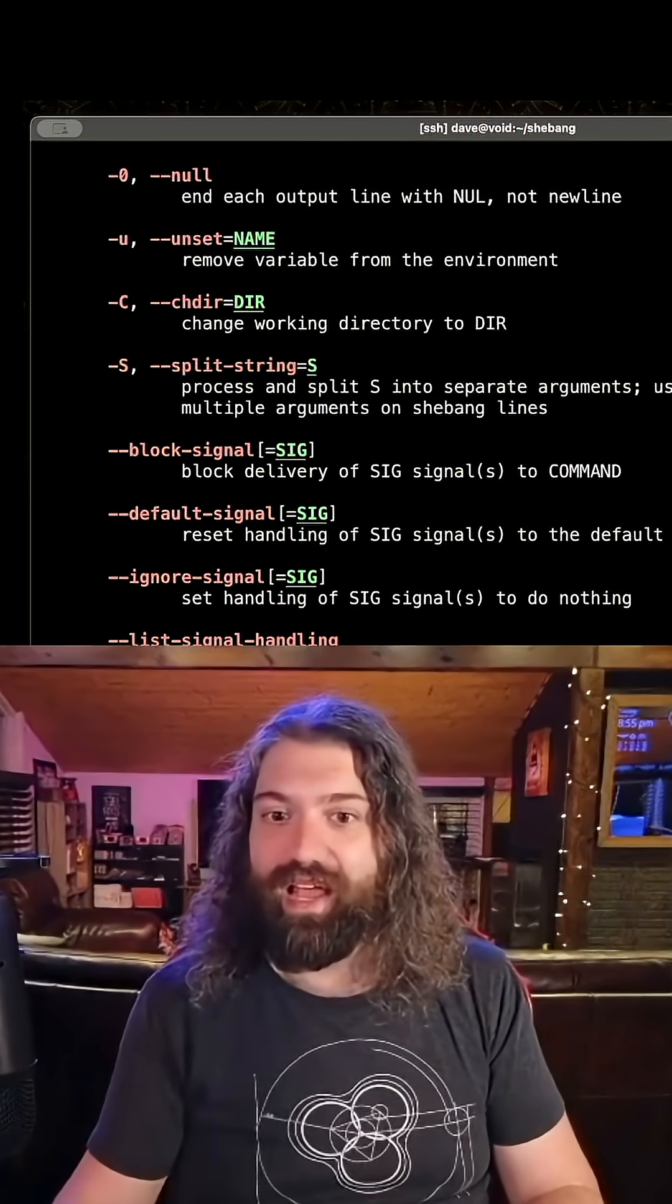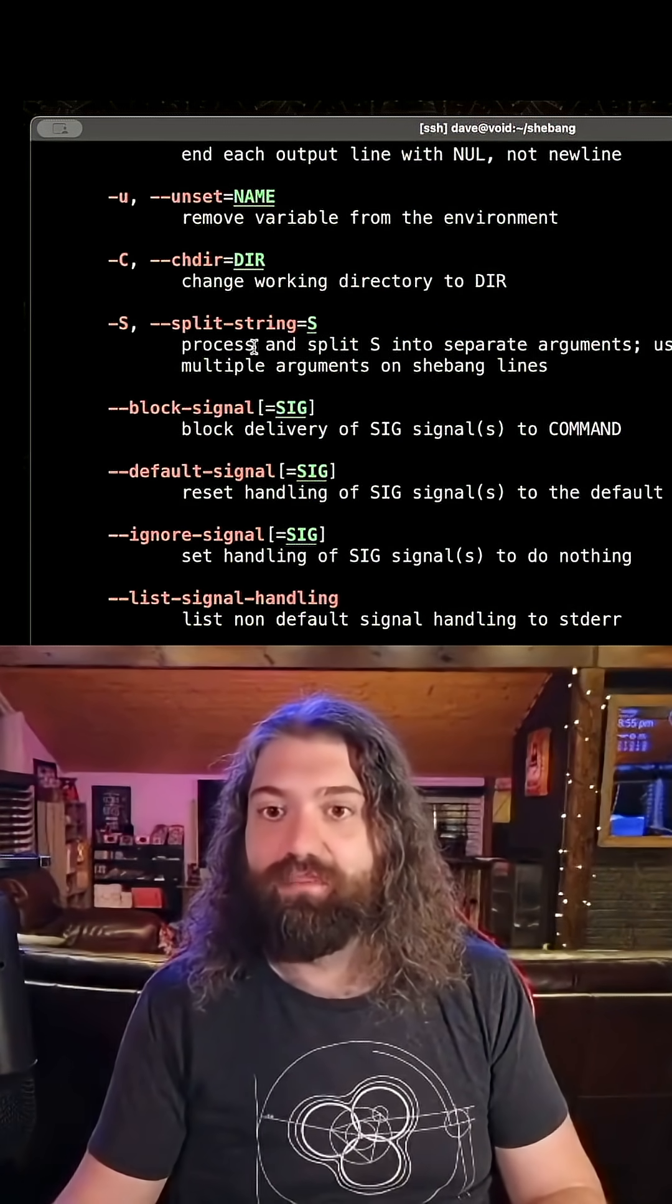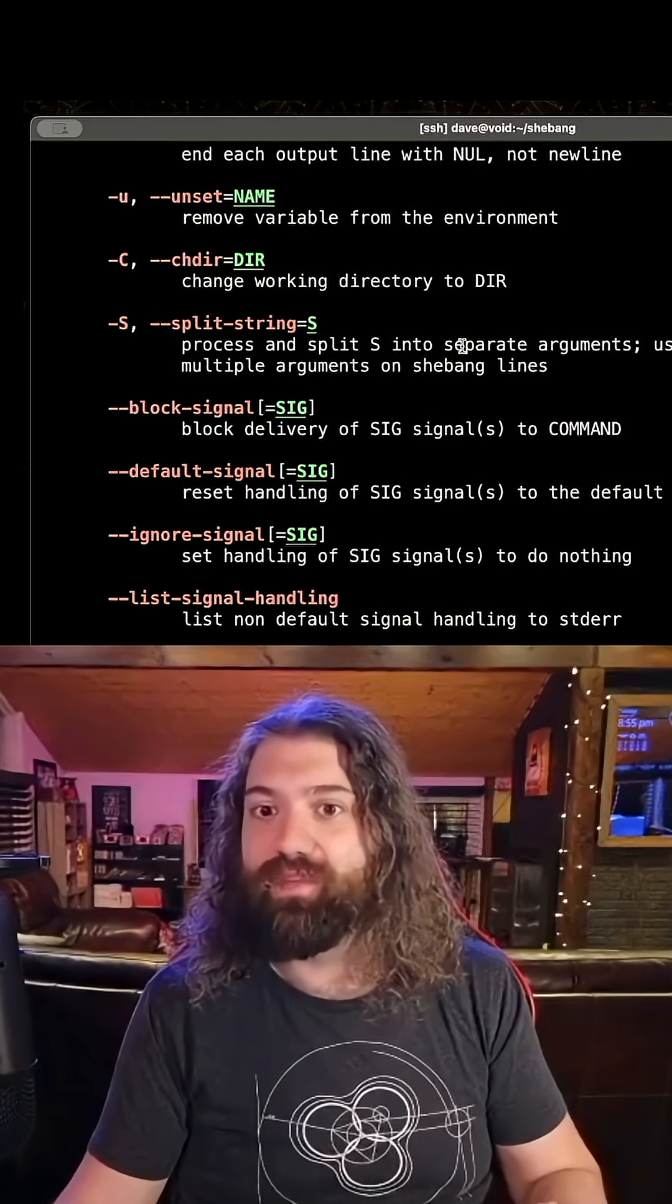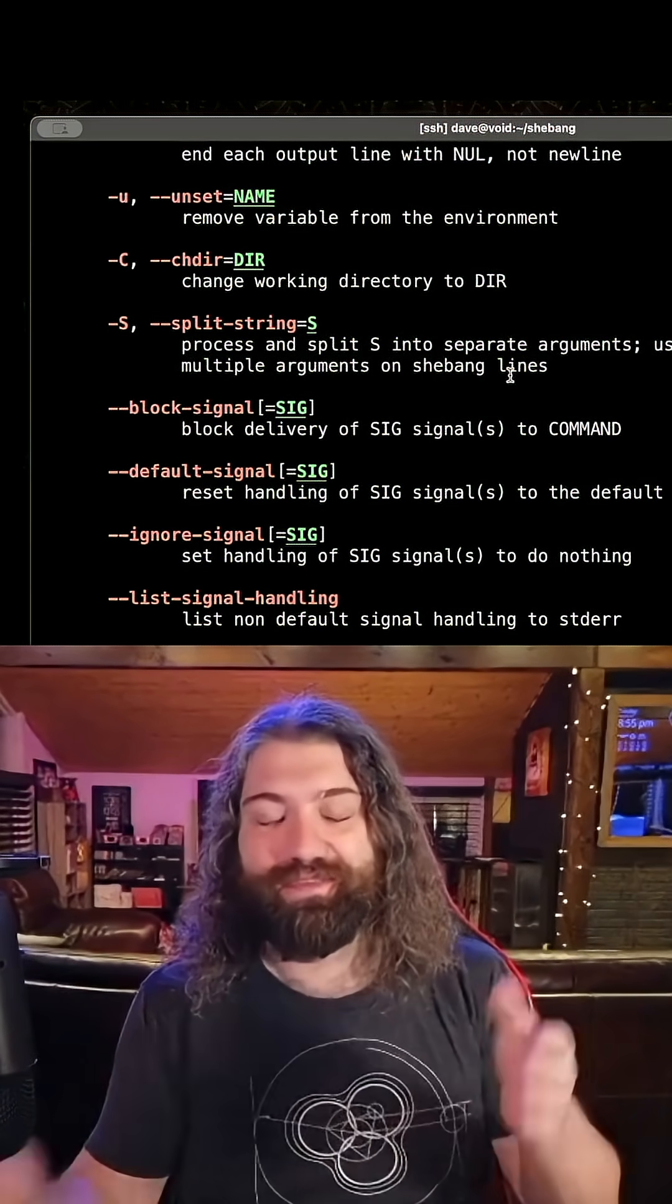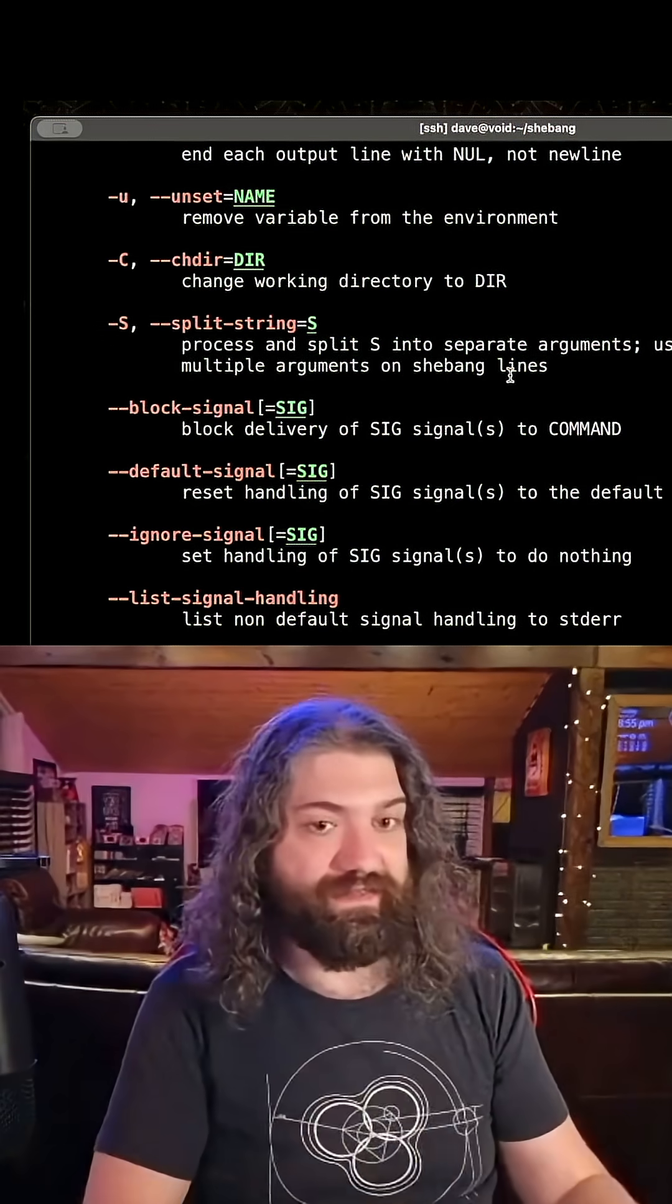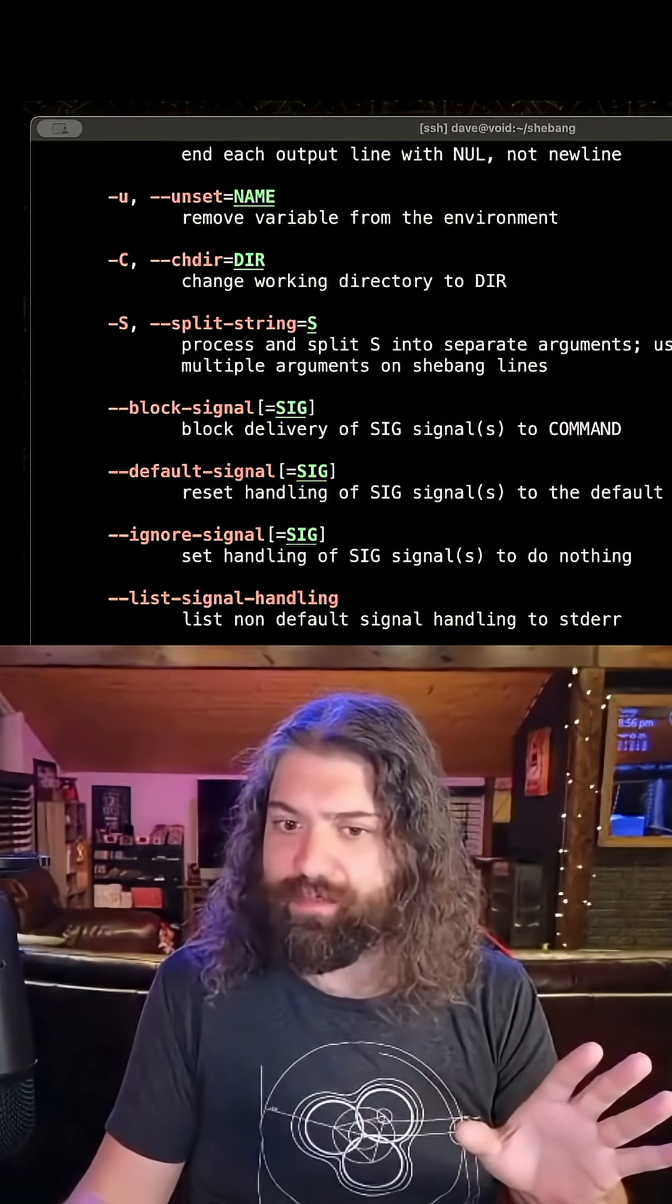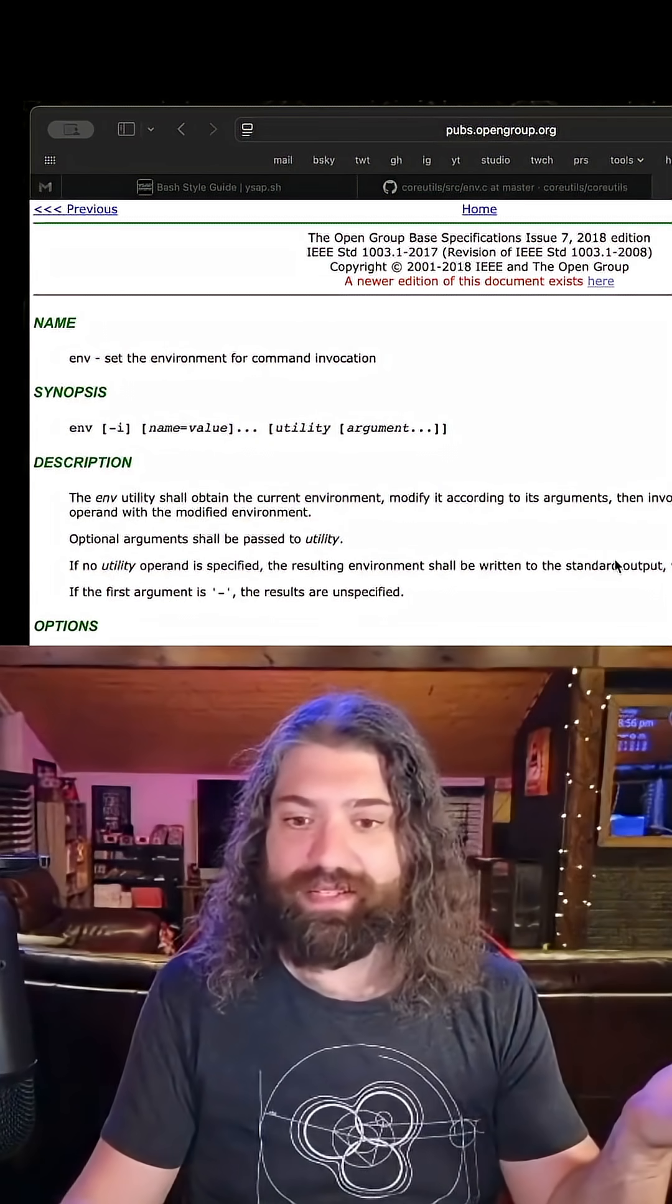Here it is: minus s - split string, process and split s into separate arguments, used to pass multiple arguments on shebang lines. There you go, the env command is what did this. But you might be saying, wait Dave, I don't remember dash capital s being there.